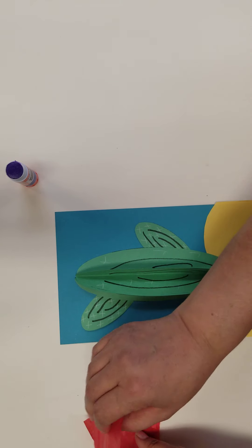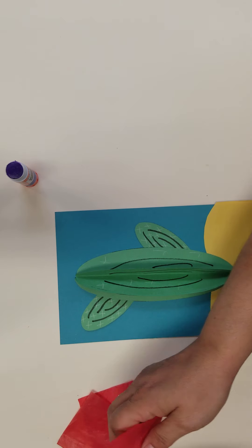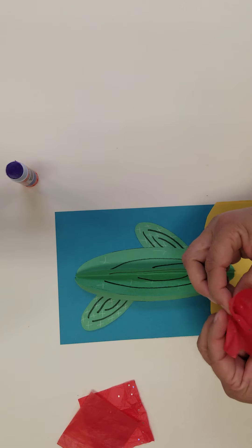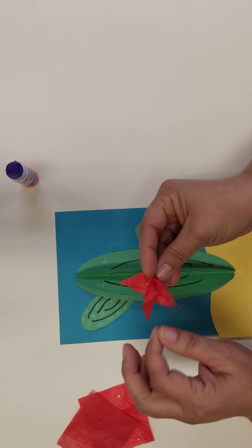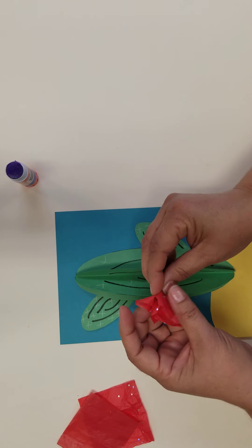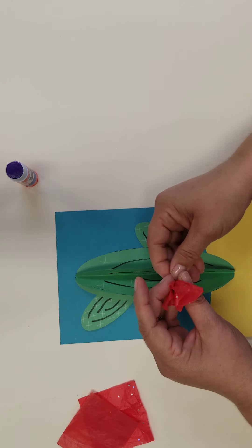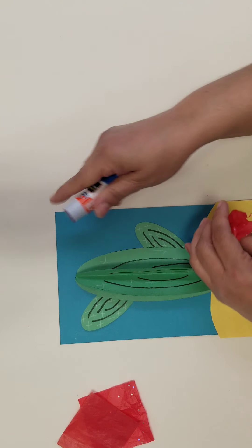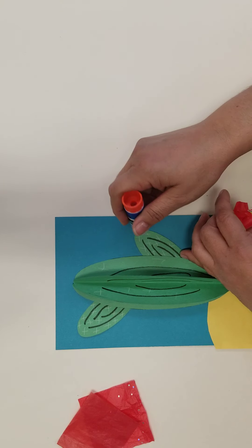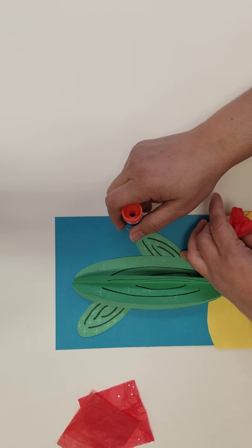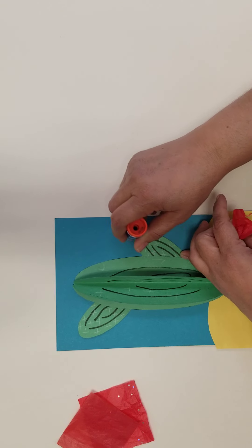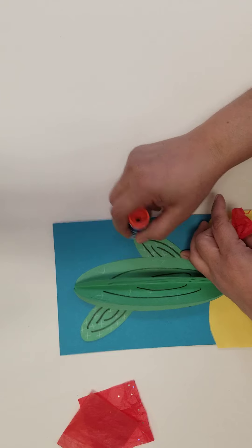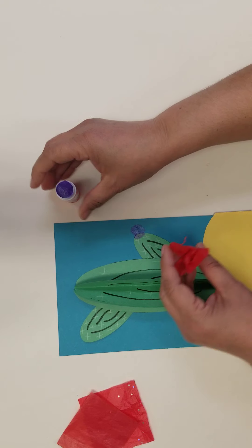Now you need to crumble up a few square pieces of tissue paper for cactus flowers. Add glue on your cactus where you want to have flowers and place the tissue paper flowers onto it.